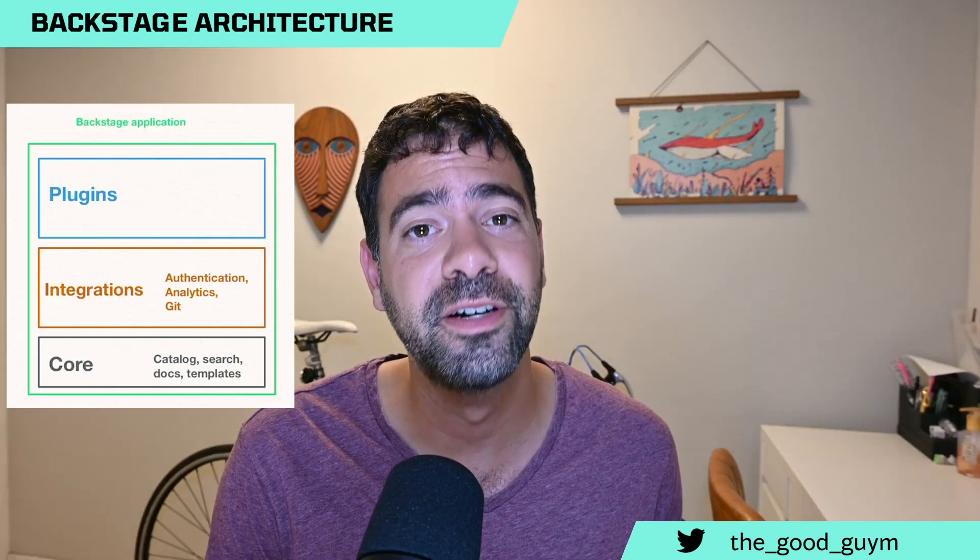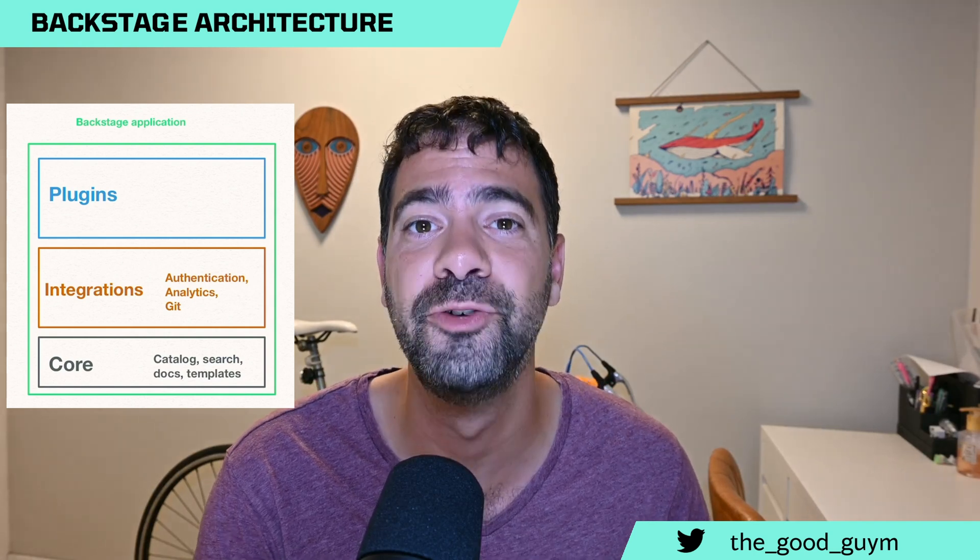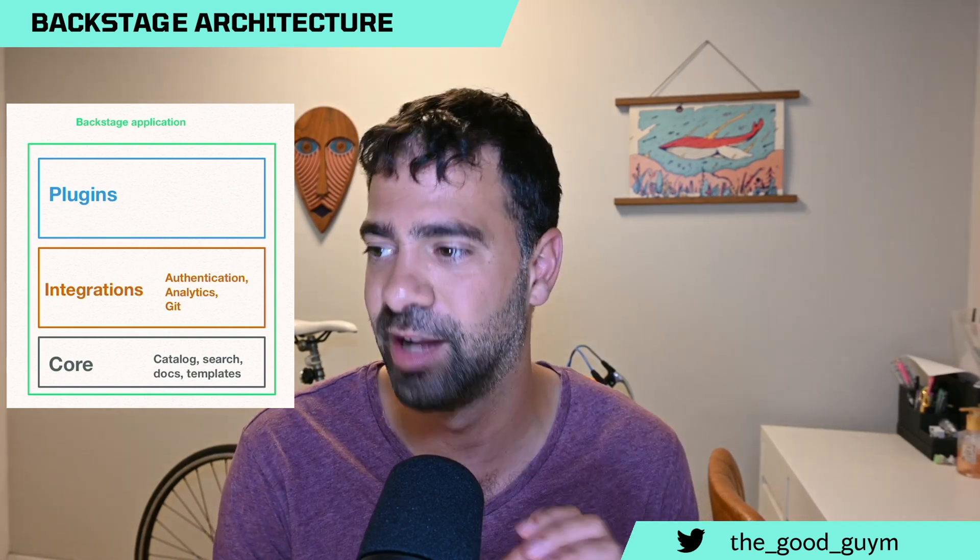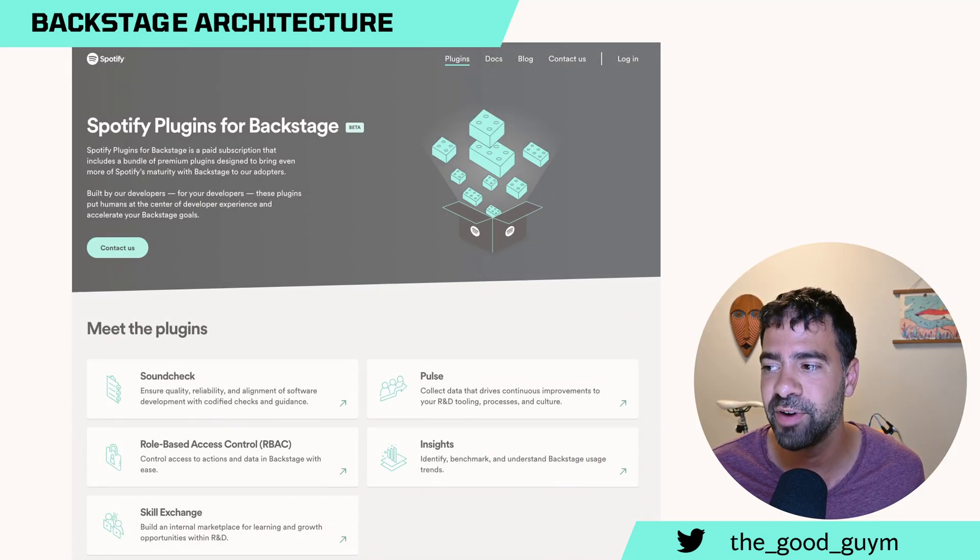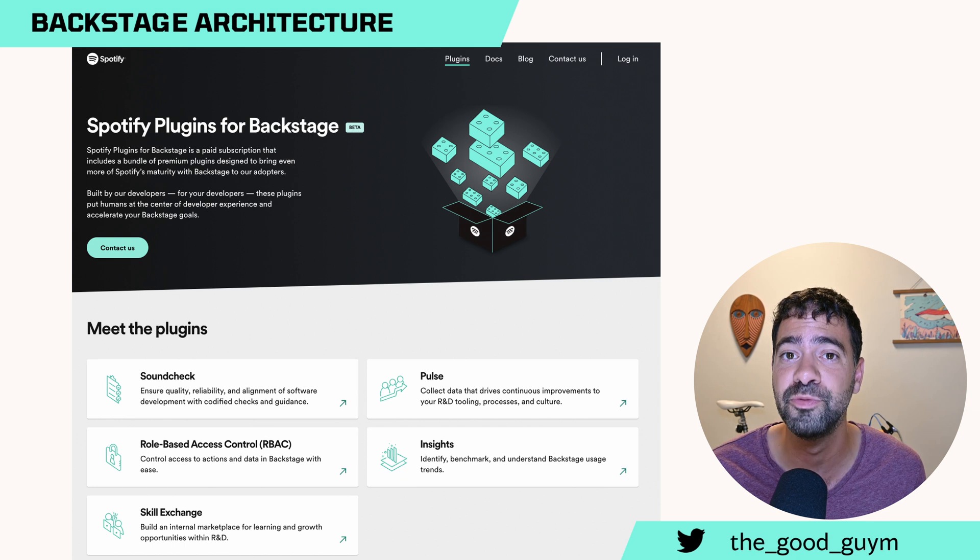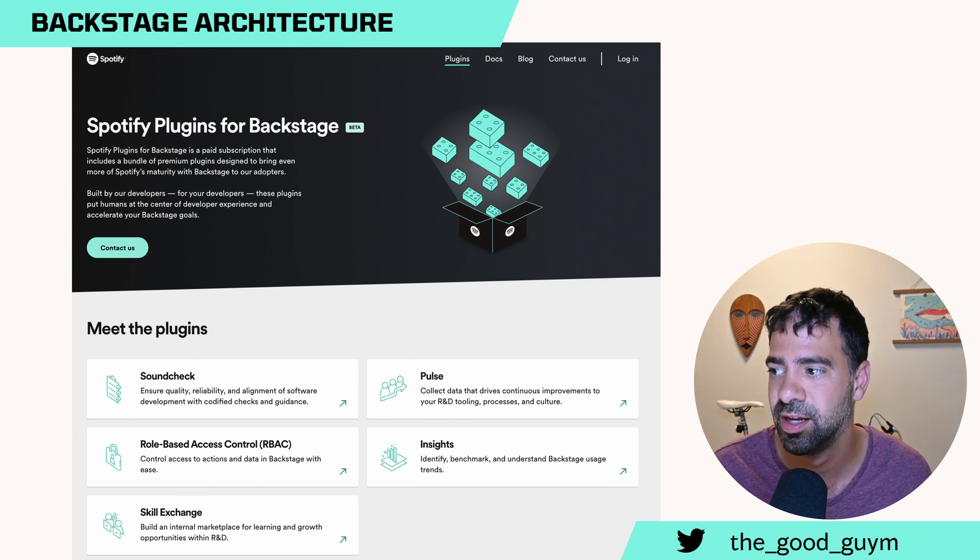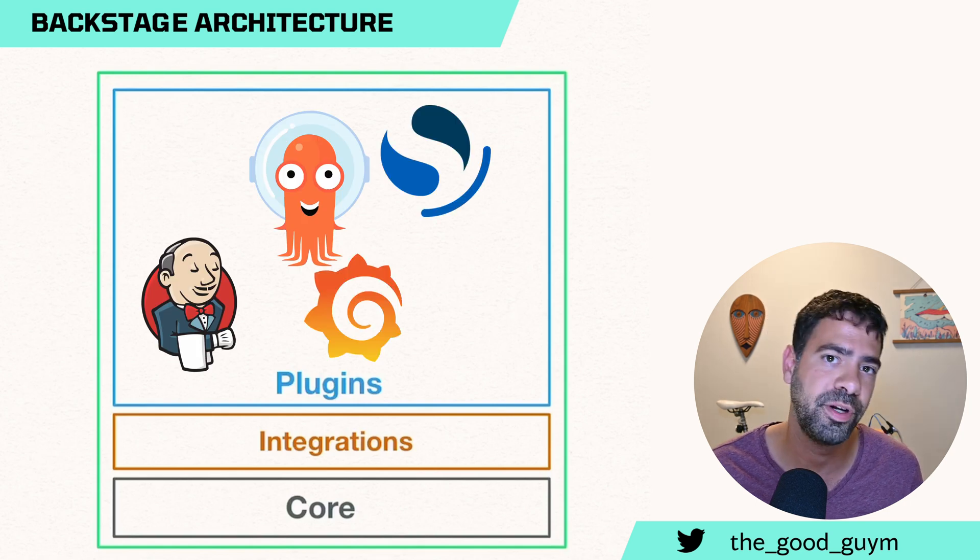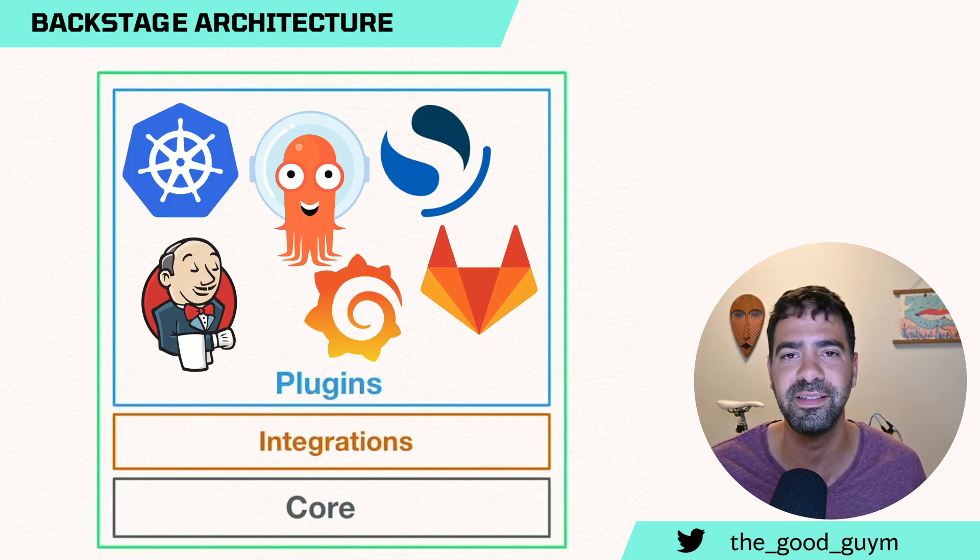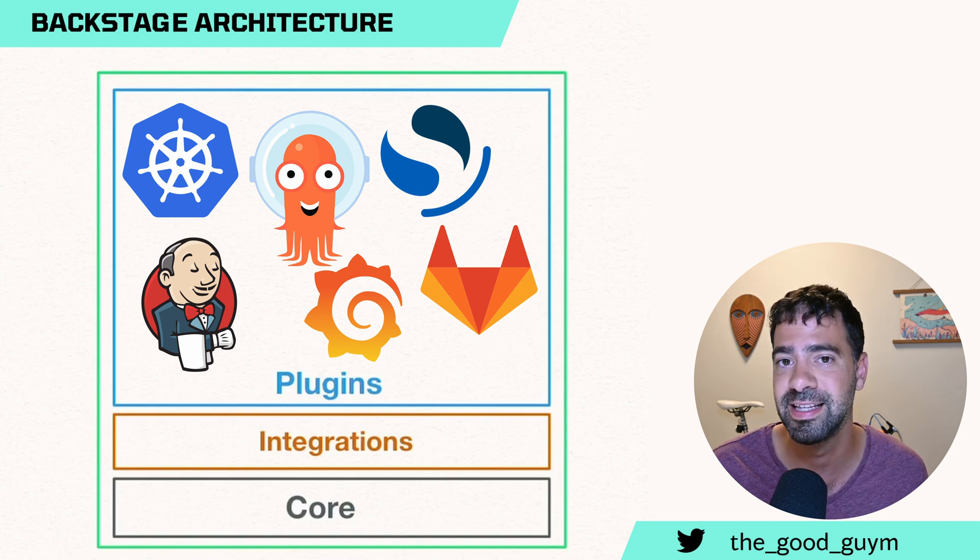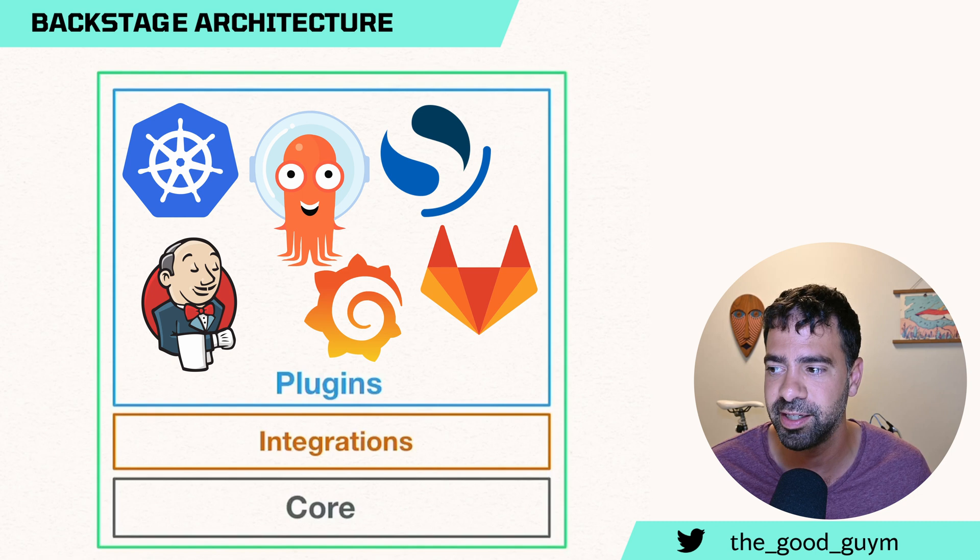Moving to the third group, plugins. Plugins can really extend Backstage to do whatever you like. For example, as I said before, in Spotify they have 100 different plugins written by 50 different developer teams. You can connect it to your CI/CD system, monitoring, alerting, metrics, whatever system that you want can be integrated as a plugin. You can write your own, you can use third party.